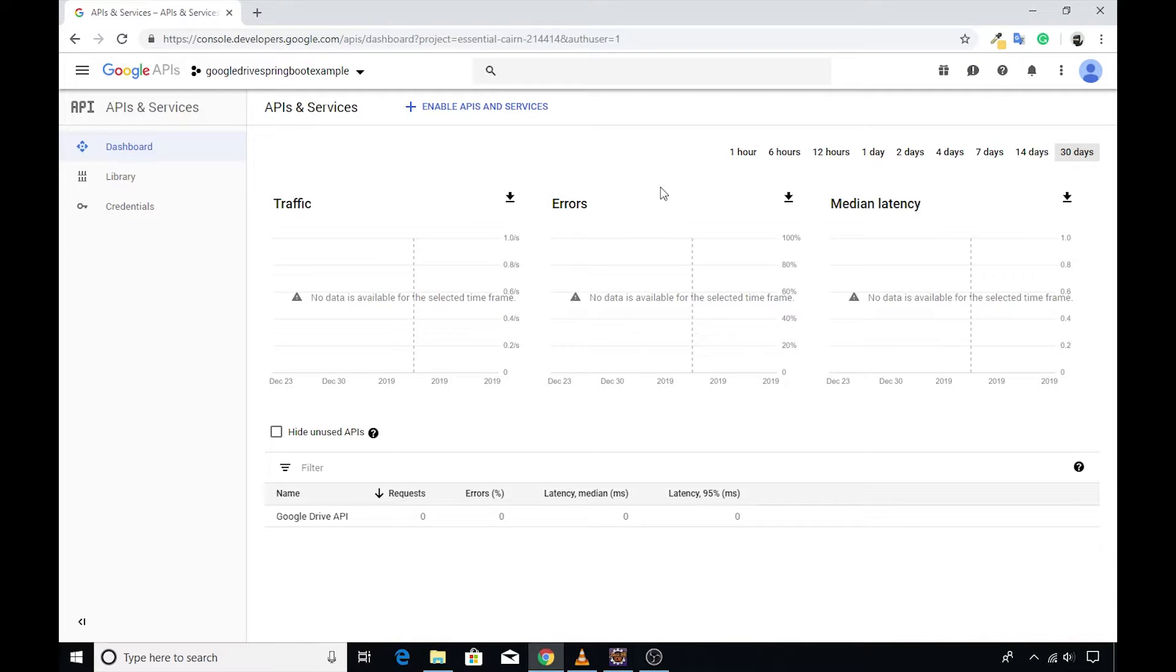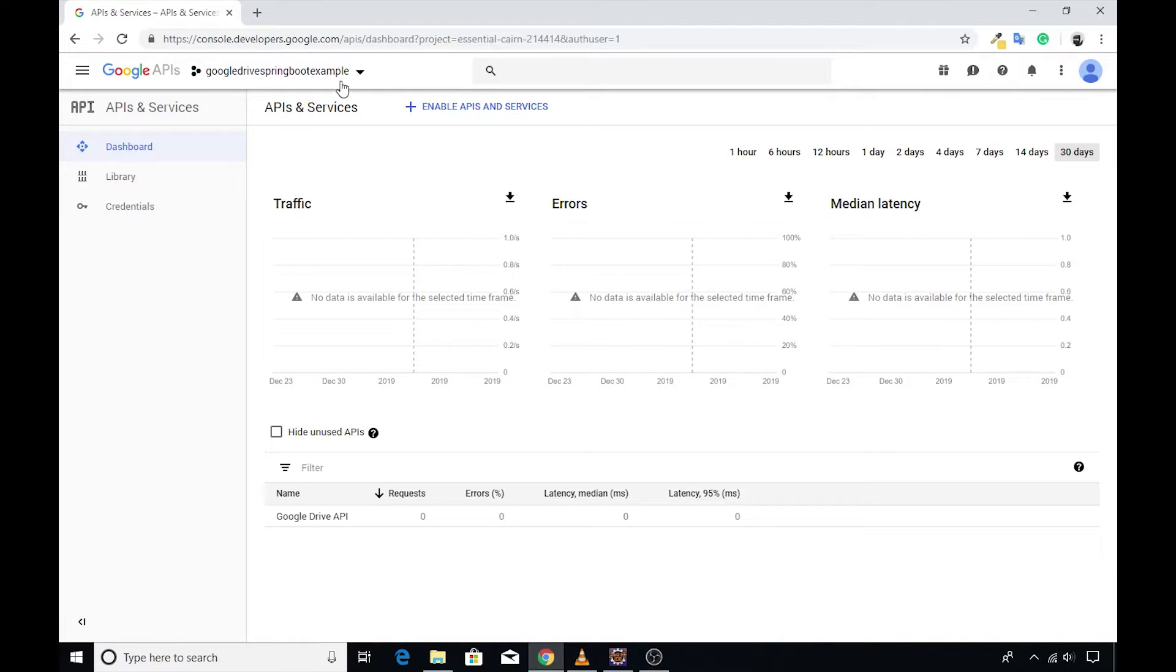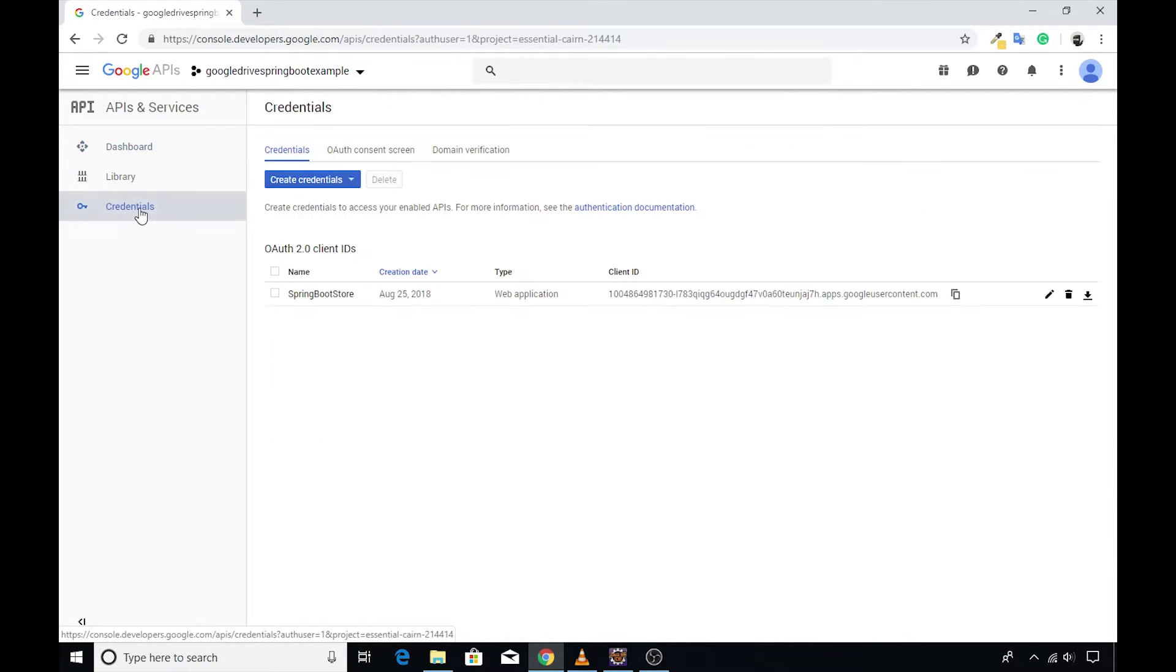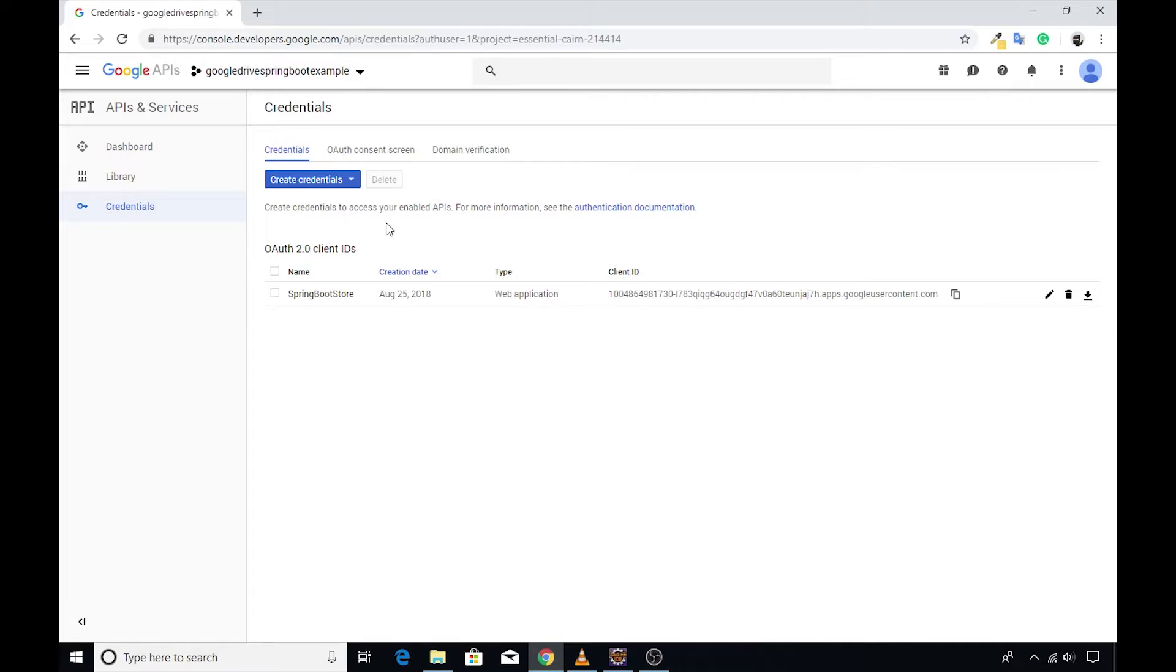Let's explore the steps to create the service account. Login to console.developers.google.com and make sure you have selected the right project in the top list. If you are in the dashboard, just like my screen, you should be able to see the credentials link on the left side.